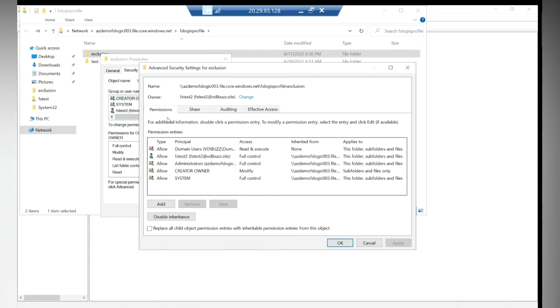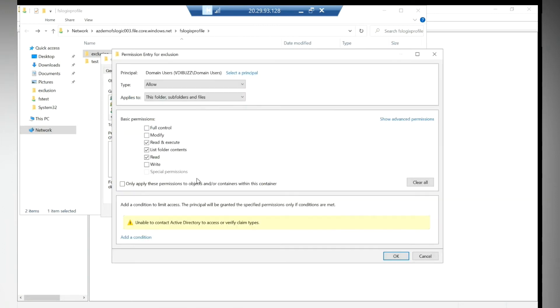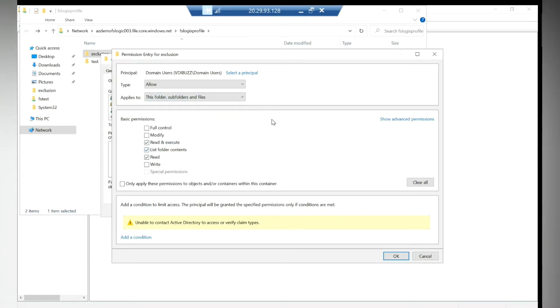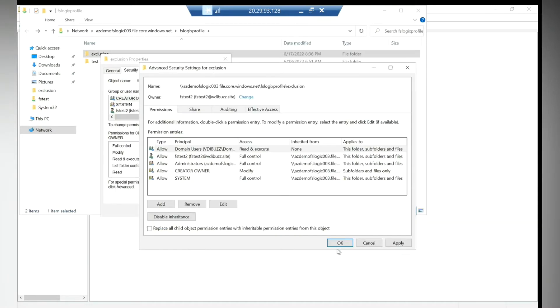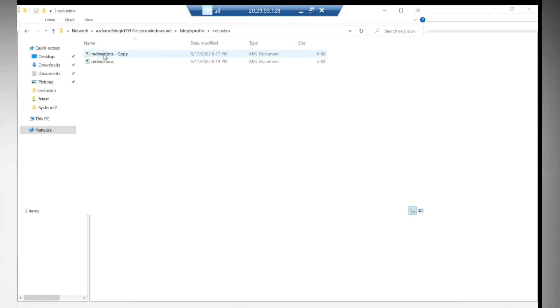Because we just need read and execute - that's it, nothing else we need on this folder. This folder and files because it is inside the files. Click okay, click okay, copy the path.